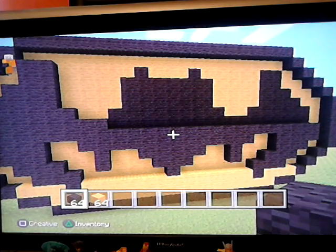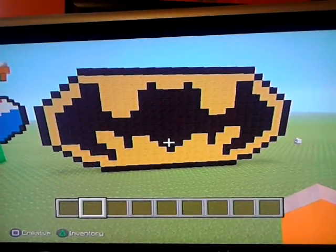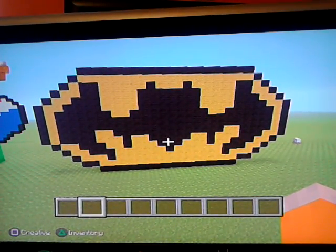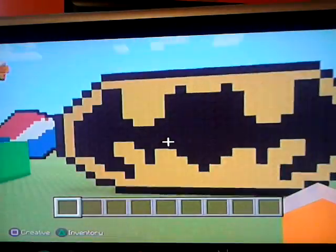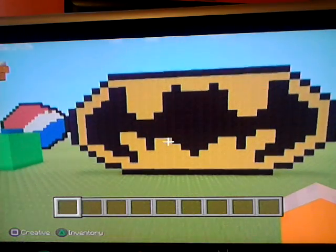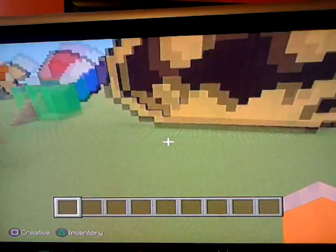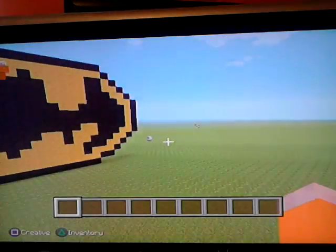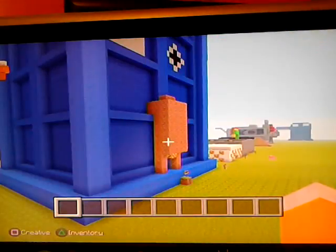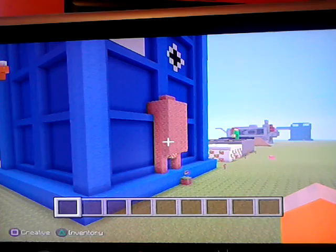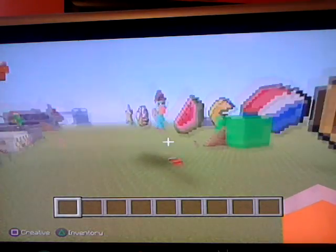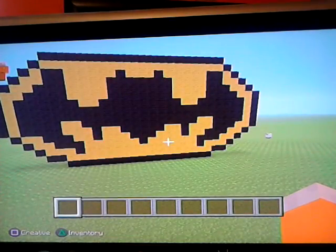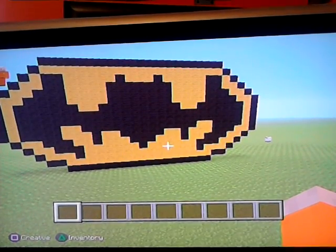Now this is what it should look like when it's done. I'm back, and this is what it looks like — a big bat symbol! I'll be making a video tomorrow so check it out, thank you.